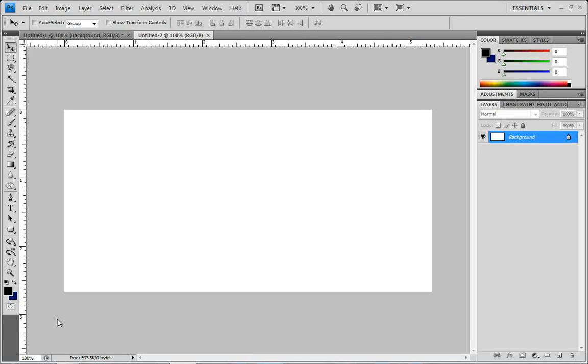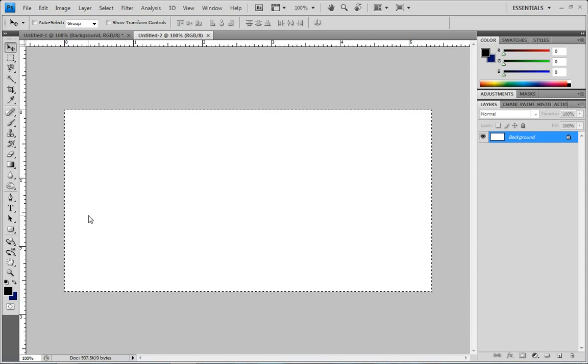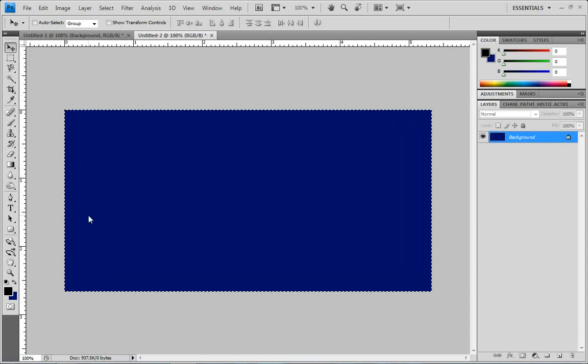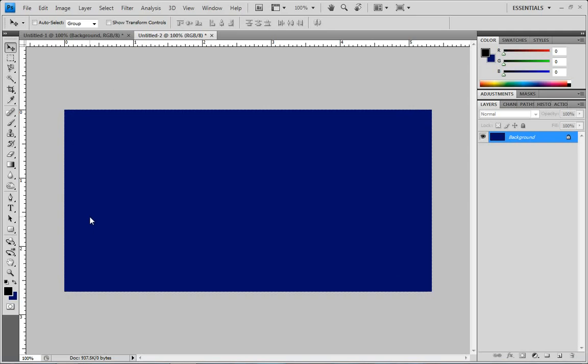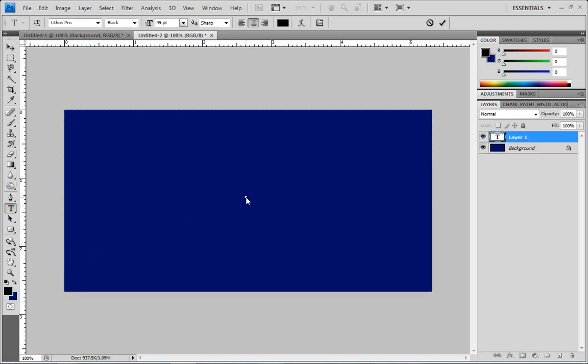I'm going to show you how to do a cool liquid looking text effect in Photoshop CS4. So first I'm just going to set the background to kind of a blue color and then I'm going to put some text in here to play with.